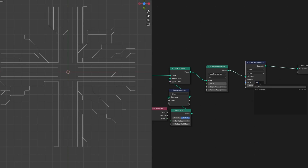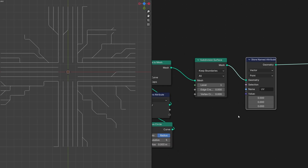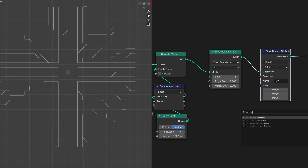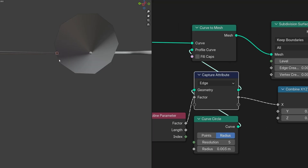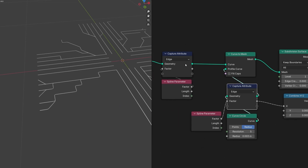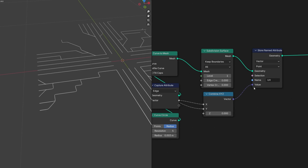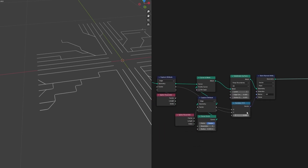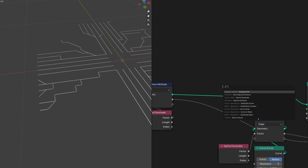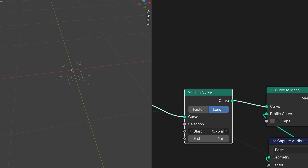Combining these we can create the UV data. Use Store Named Attribute and name the attribute 'UV', but set it to Vector because UV is going to be a vector. By the way, I'm using Blender version 4.2. Combine the U and V: plug the curve circle length into X and the curve length into Y, then connect it to the value. We are now storing it as UV. To animate the curves, place a Trim Curve node before Curve to Mesh — you can animate your curves and change it to Length to get different results so they start at a random point depending on their length.